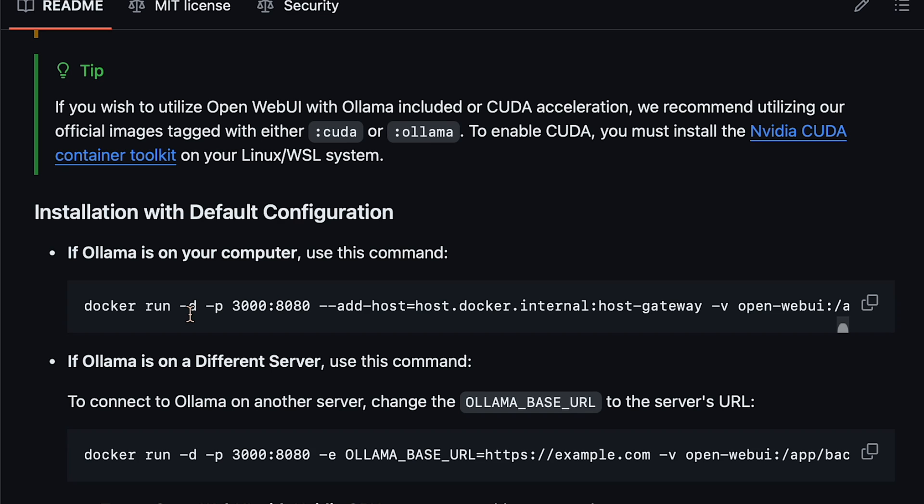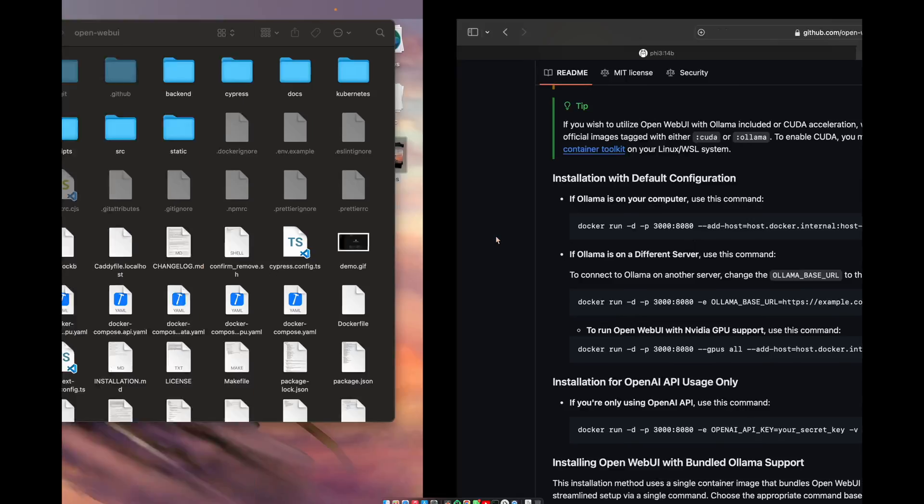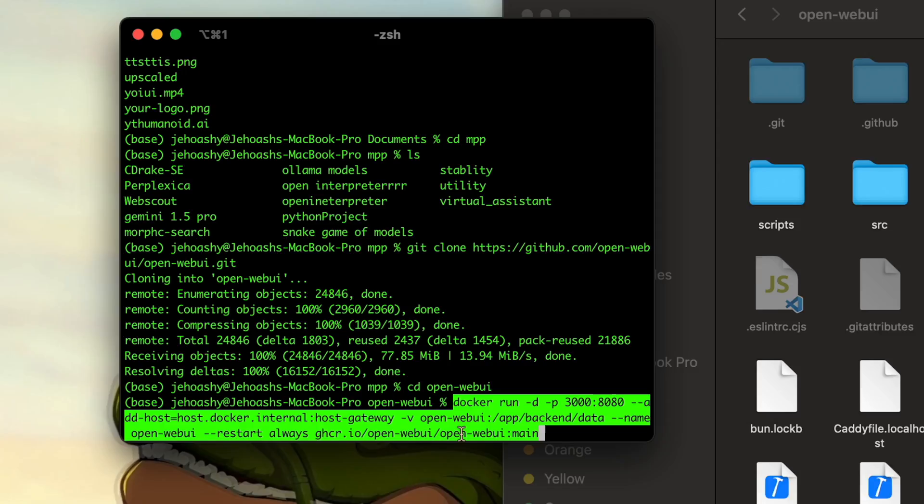You can get it installed. Ollama installing is also very easy and very quick. So if you have Ollama, then what you have to do is just copy this link and we have to paste it in the terminal.